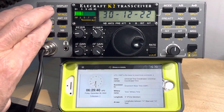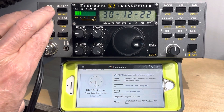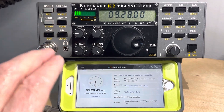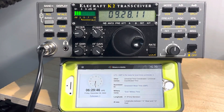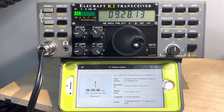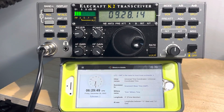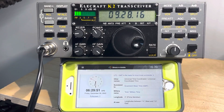Now we're in clock mode, and you can see we're kind of messed up. In this mode, if I tap, I change the minute, and if I hold, I change the hour.